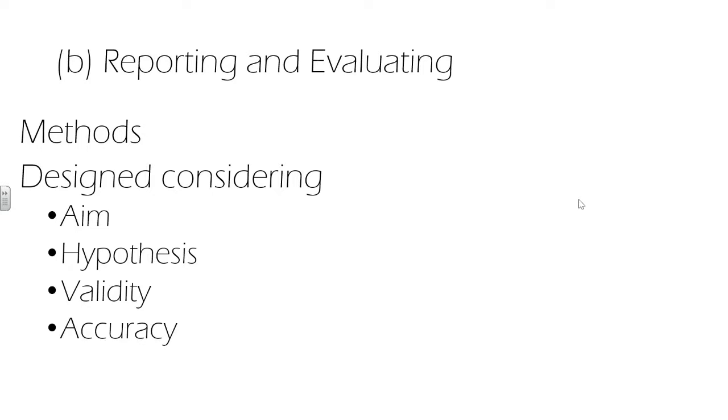The design of the experiment should address the intended aim and test the hypothesis. An experimental design which fails to address the intended aim or test the hypothesis is not valid, as it doesn't allow us to make a satisfying conclusion. This means when we analyze a published investigation, we have to look at the validity and reliability of the experimental design before we make any judgments.